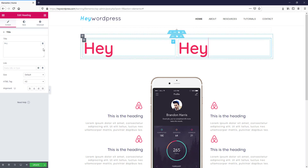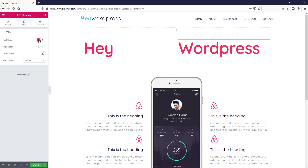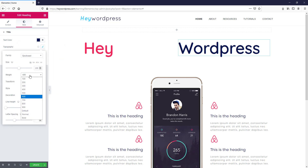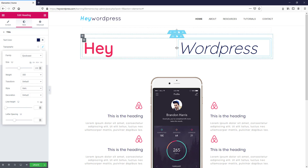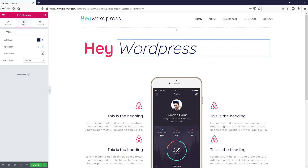Now I am deleting this column and duplicating it. I'm going to change the text to the second word. Go to the Style tab: color, then Typography — font weight 300, font style italic. Now I am reducing the column width.